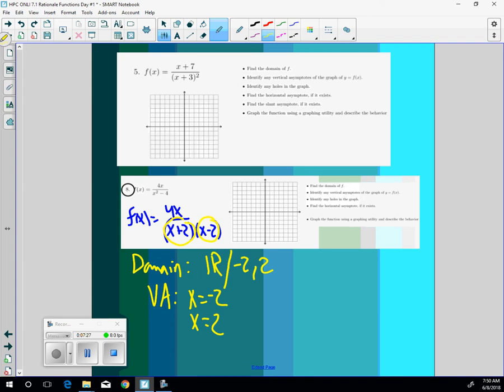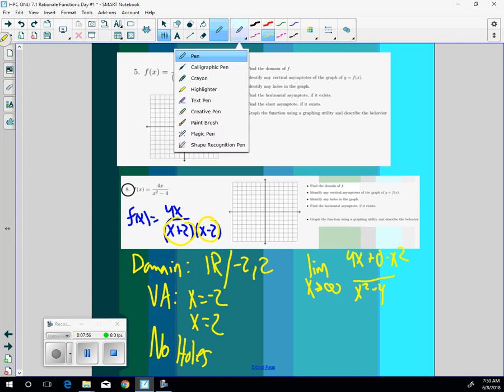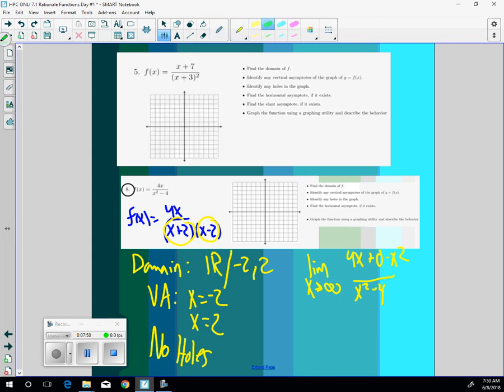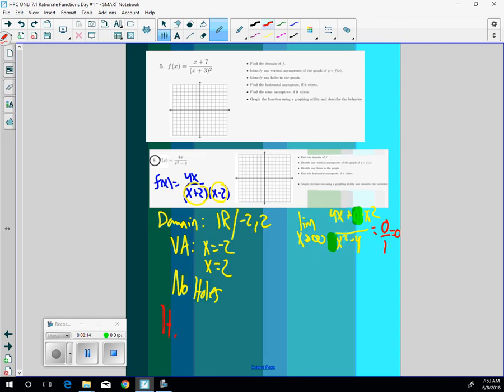For the holes, nothing cancels, so there's no holes in this one. And then if we want to find the horizontal asymptote, then what you do is you take the limit as x goes to infinity of 4x over x squared minus 4. And I'm going to add 0 times x squared and use my little trick and say, okay, the greatest exponent of x is x squared. So 0 over 1 is 0. So my horizontal asymptote is y equal to 0.